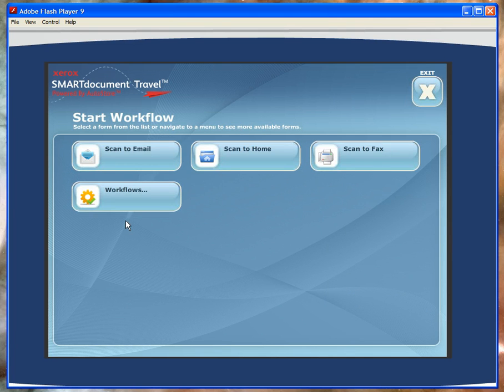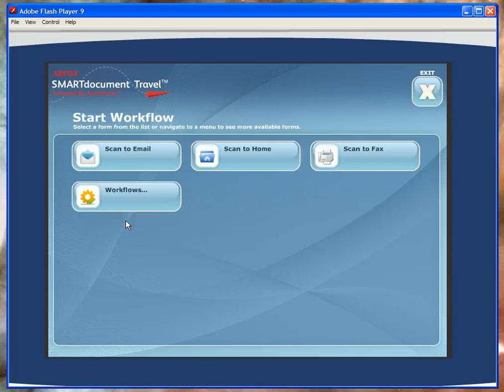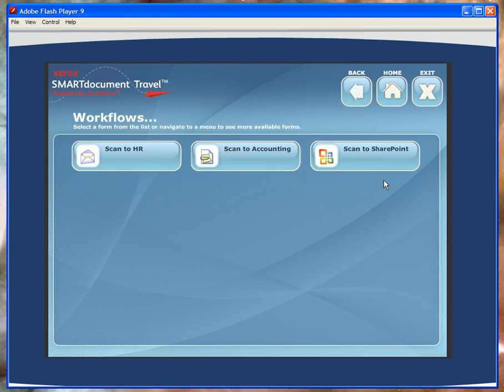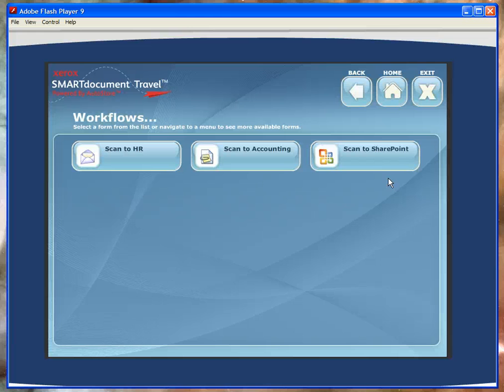The last button is a nice way to talk to line of business managers concerning very specific workflows that they may want to accomplish using Smart Document Travel and Xerox MFDs. When we click on this, we're presented with three very common workflows: the ability to scan to human resources, scanning a document into the accounting department, and then a scan to SharePoint workflow for those interested in tying their MFD into a line of business application that uses a content management system.